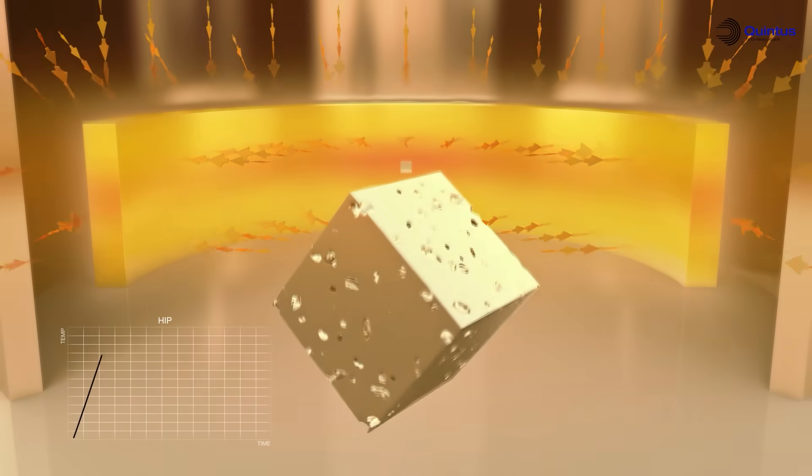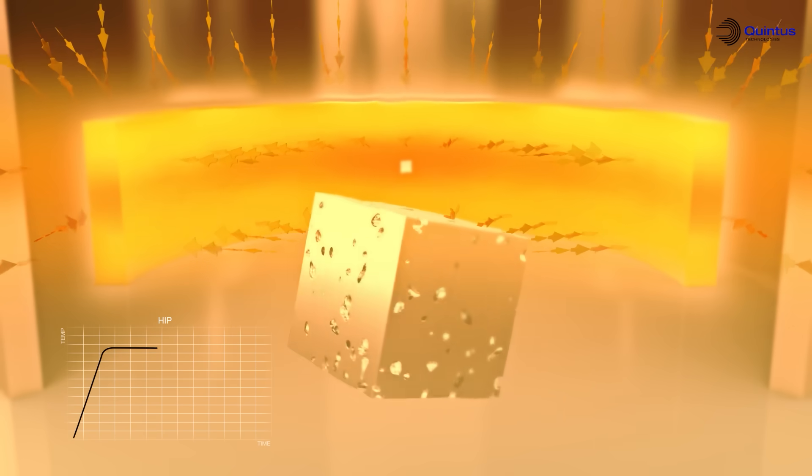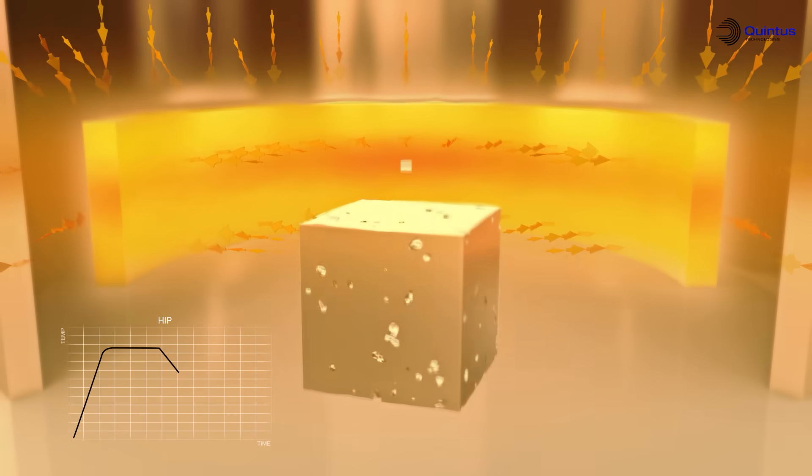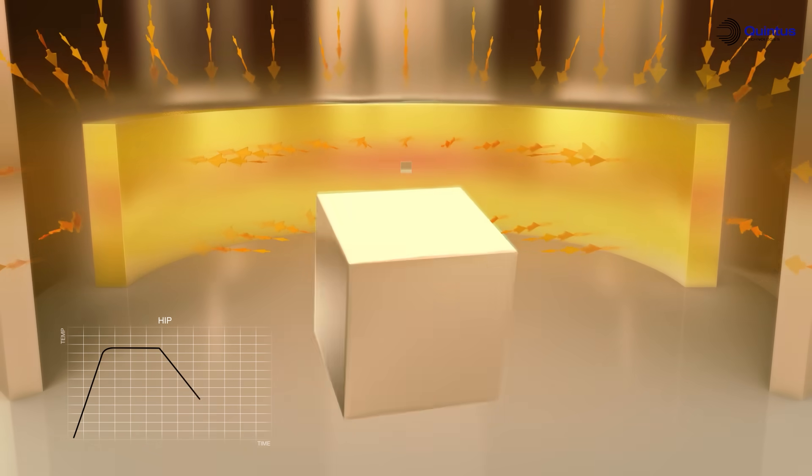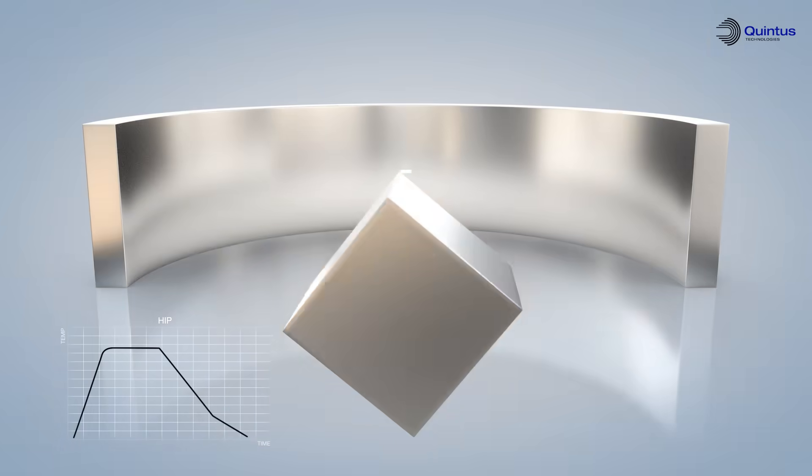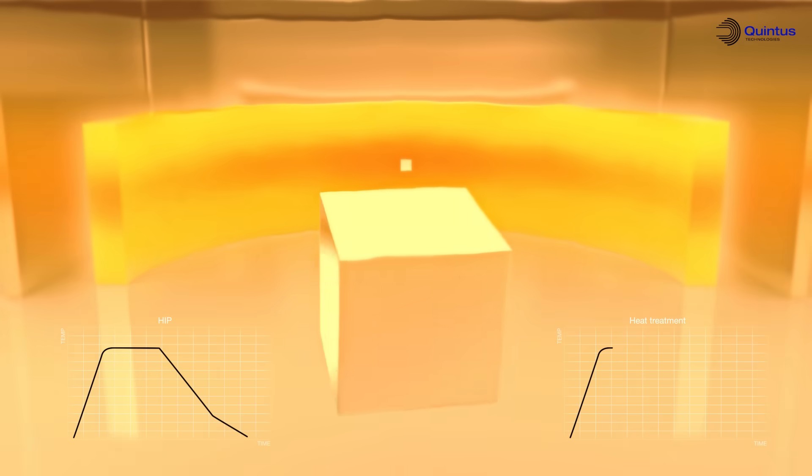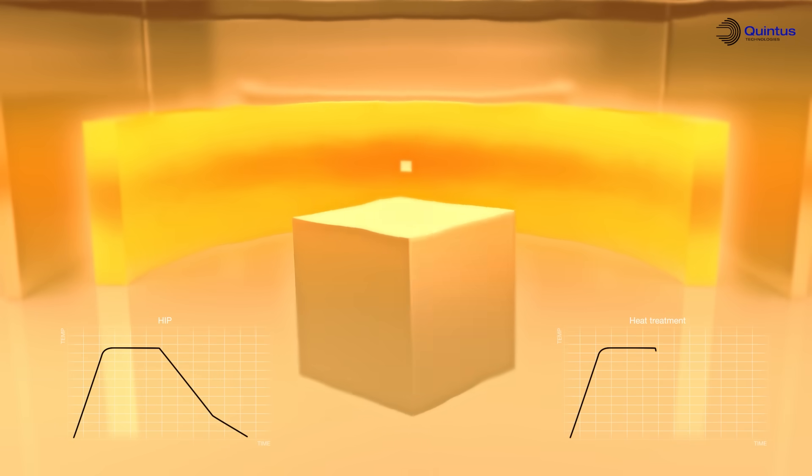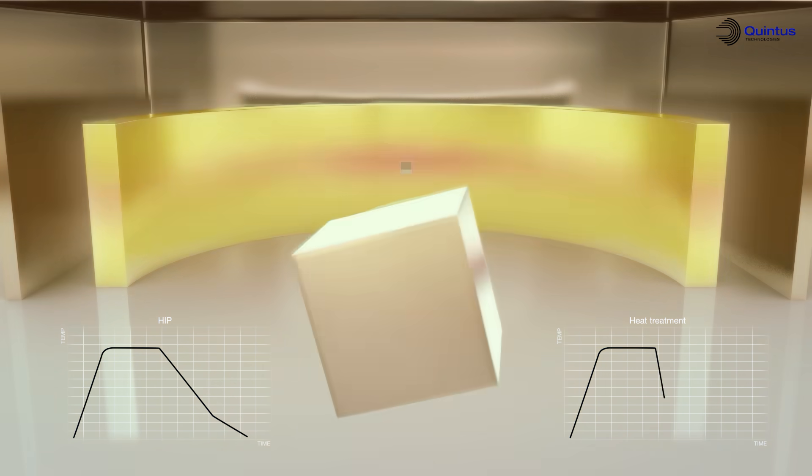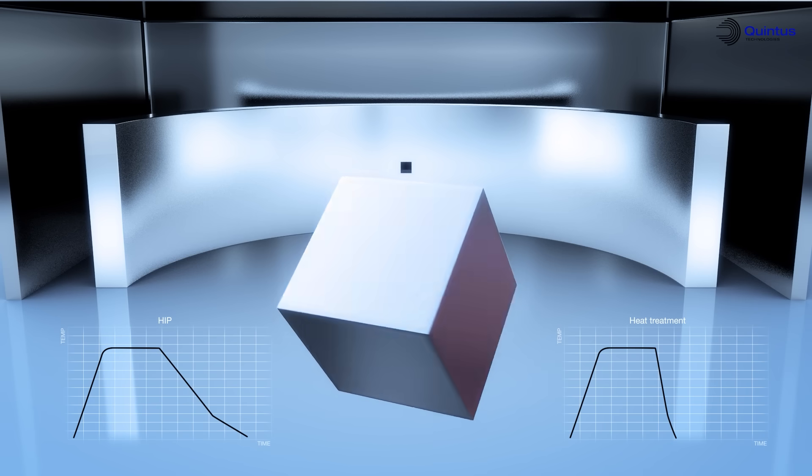Firstly, heat is applied under pressure in a HIP process which reduces porosities and cavities. Secondly, the material is heat treated in a process where rapid cooling improves the fatigue and ductile properties.